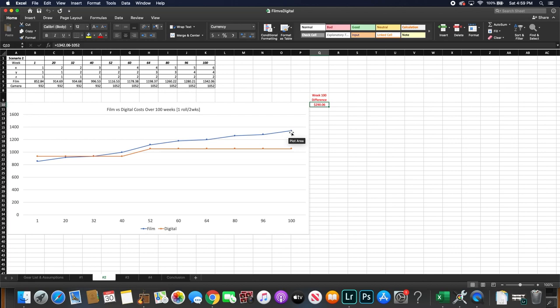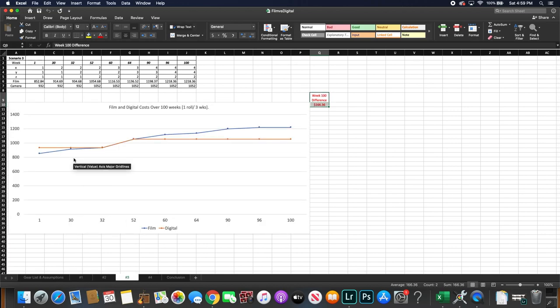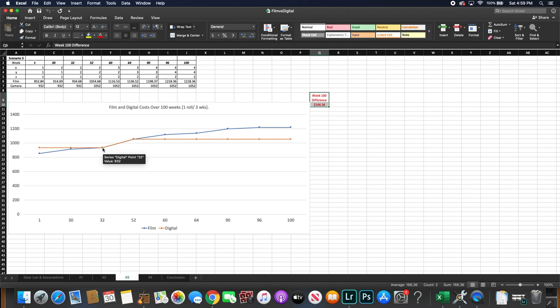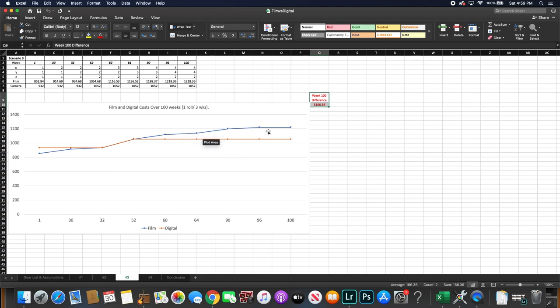For Scenario 3 where you're shooting one roll of film every three weeks, the point where film will be more expensive than digital will be week 32. And the difference grows again as the weeks go on. And by week 100 you'll see that the difference in cost is $166.36.